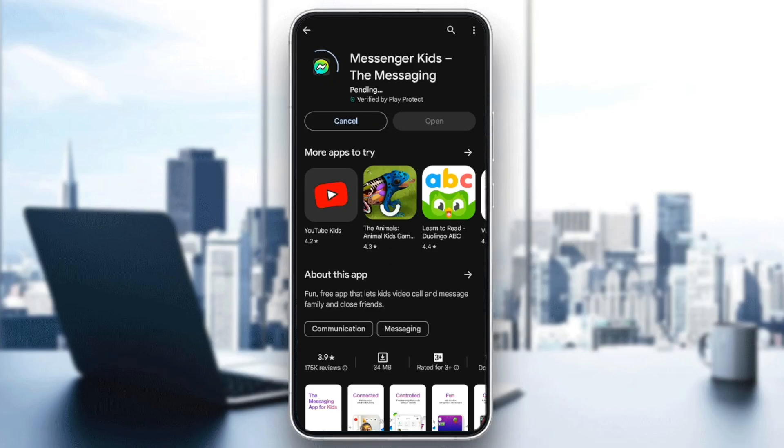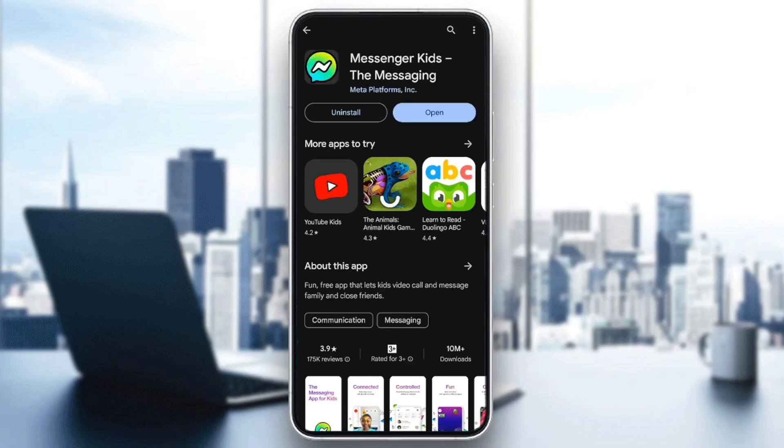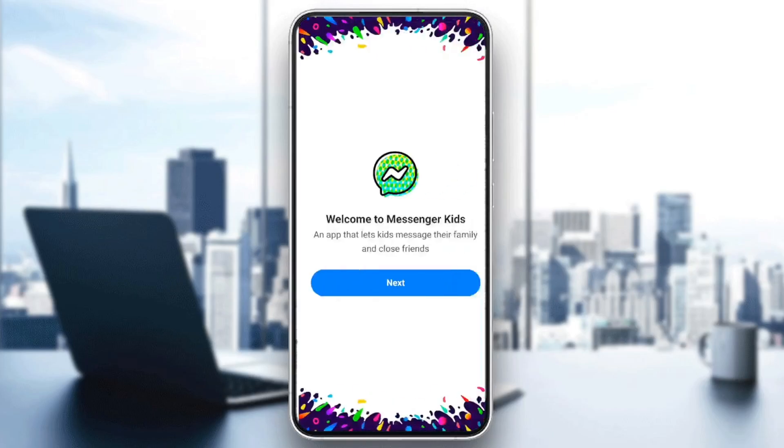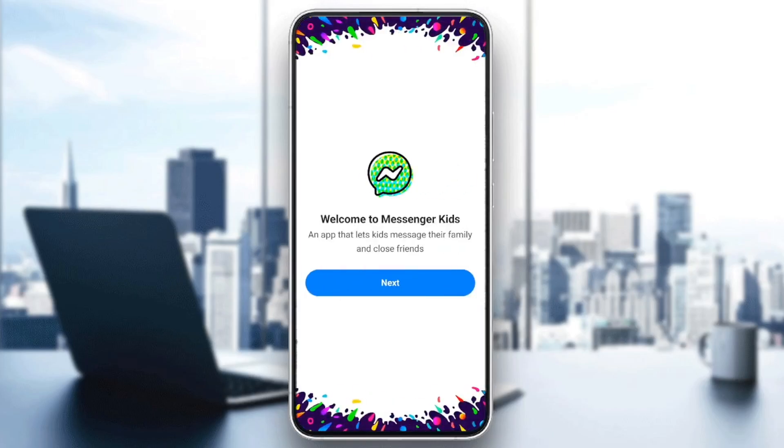Once you install the app, go ahead and click on open and then this will take you directly to the application. Just wait for the app to load.